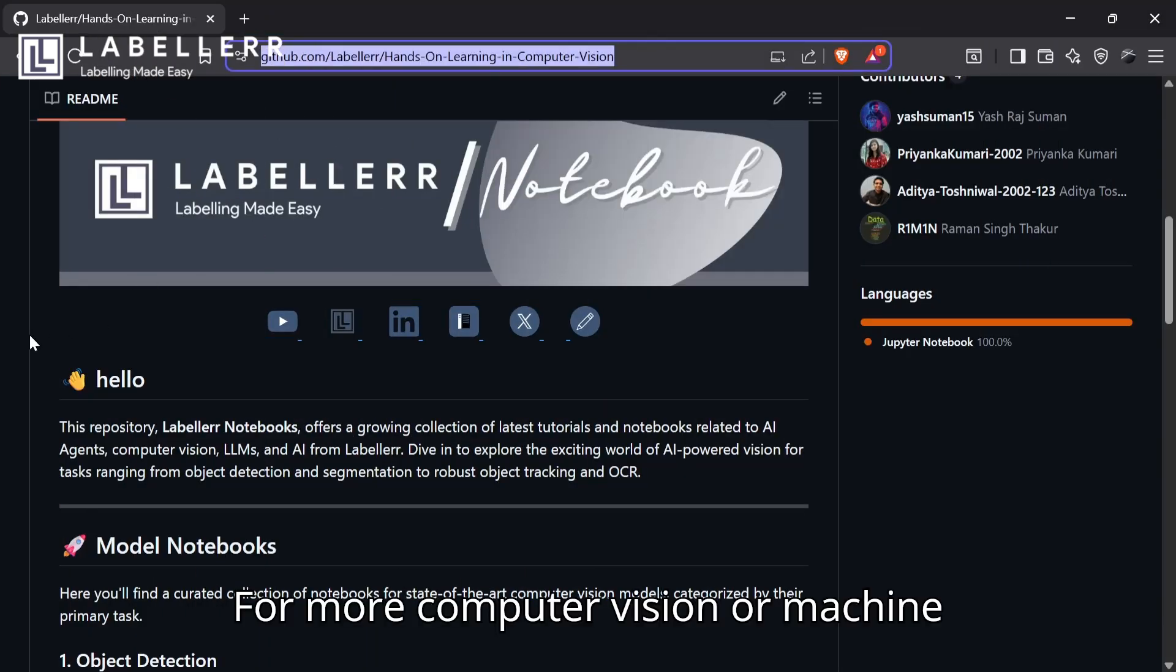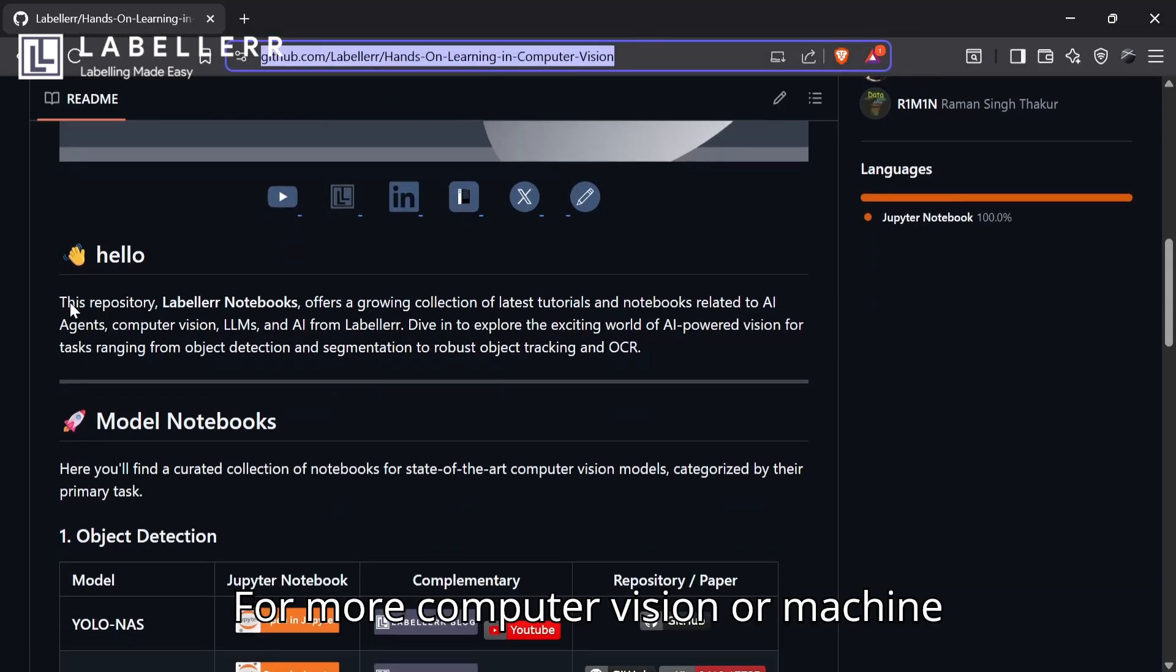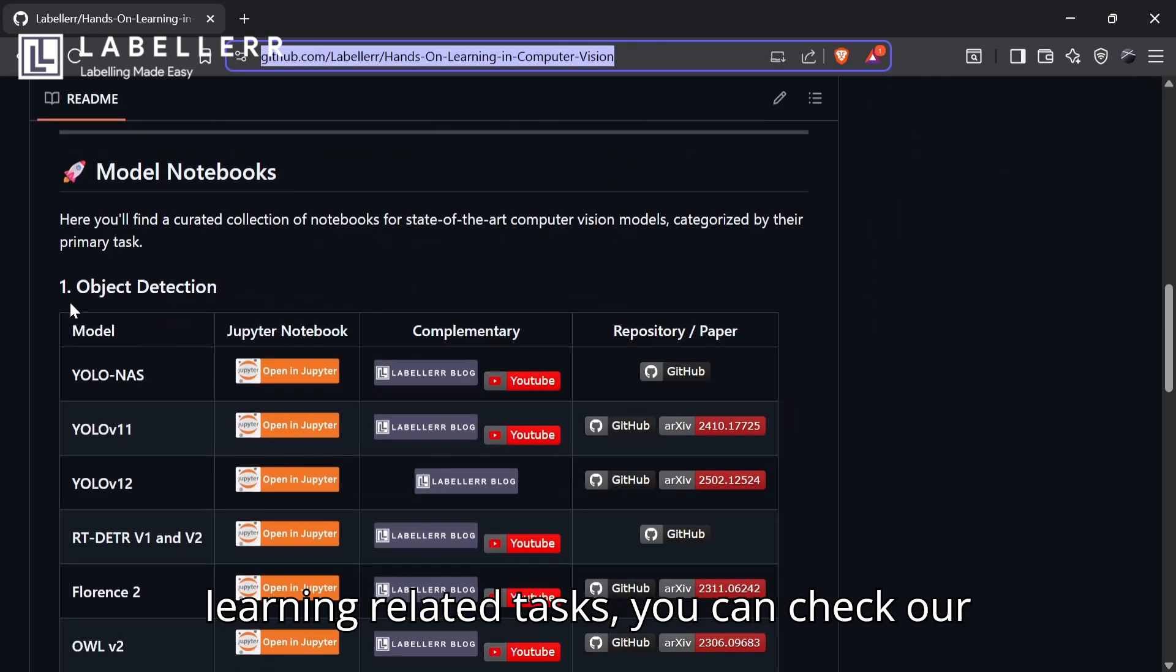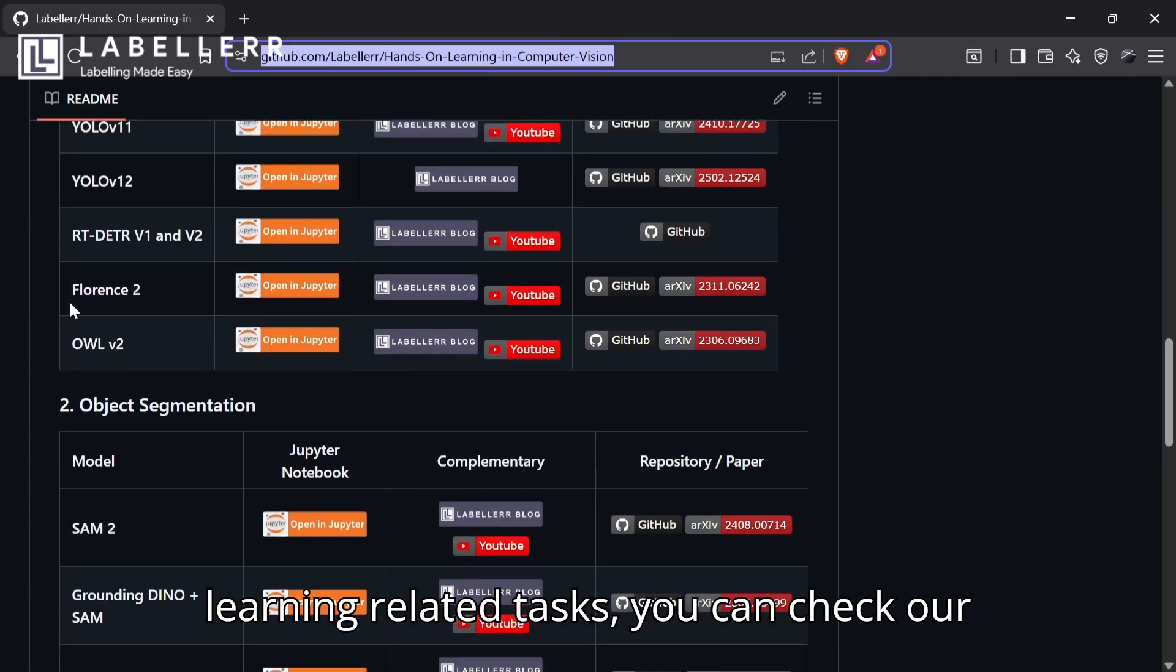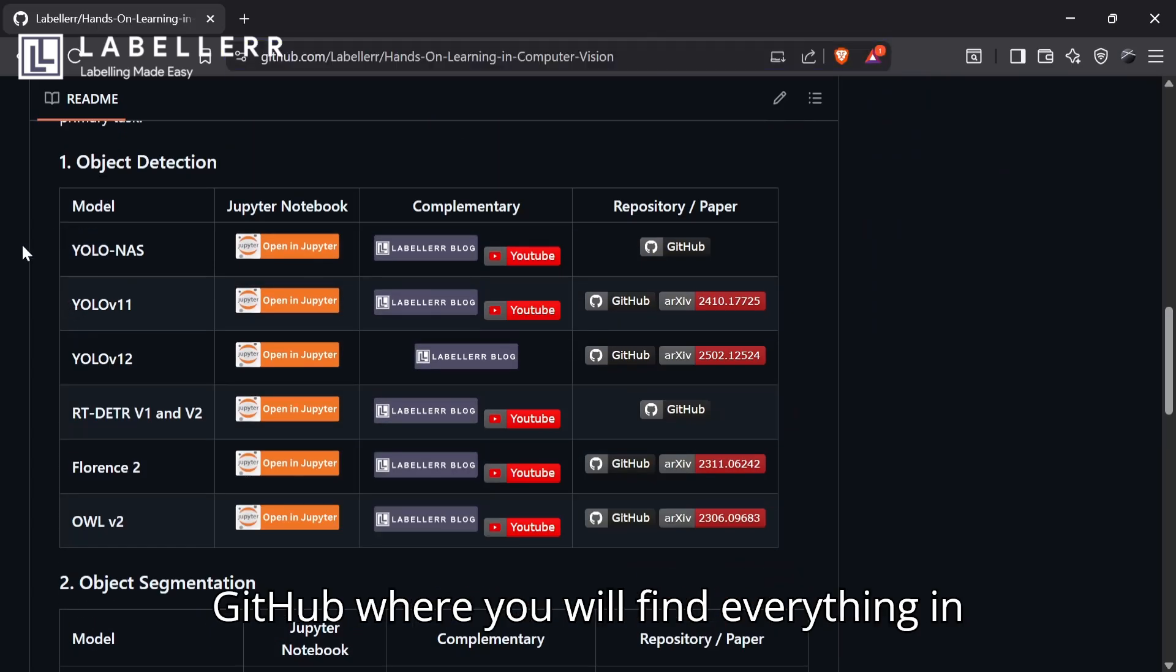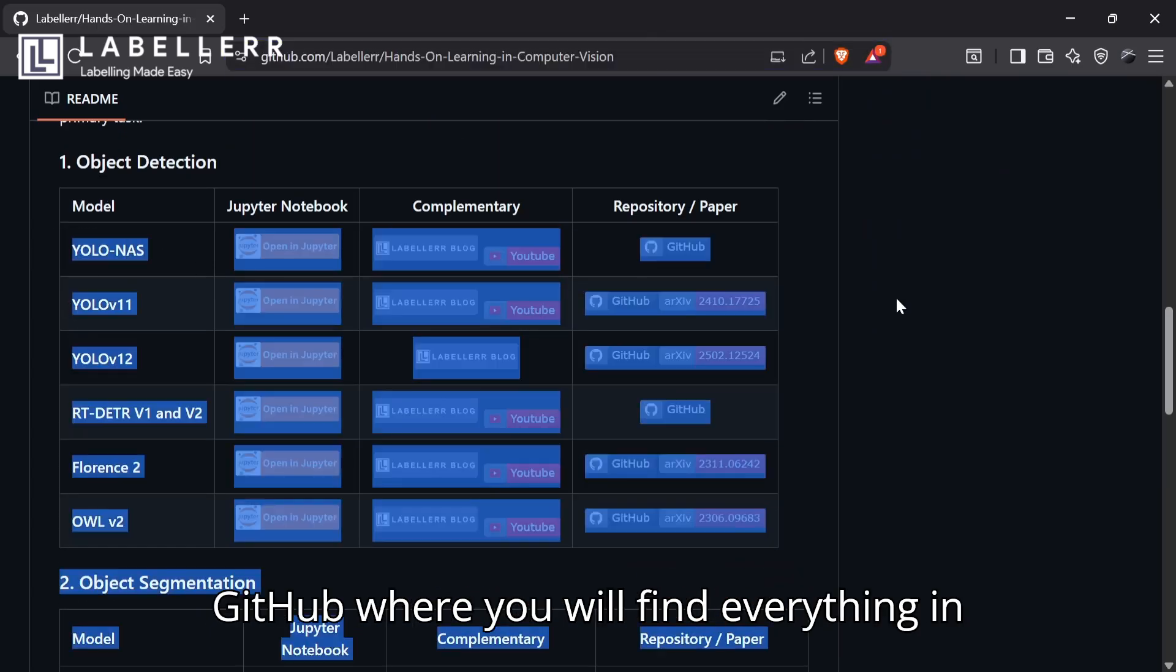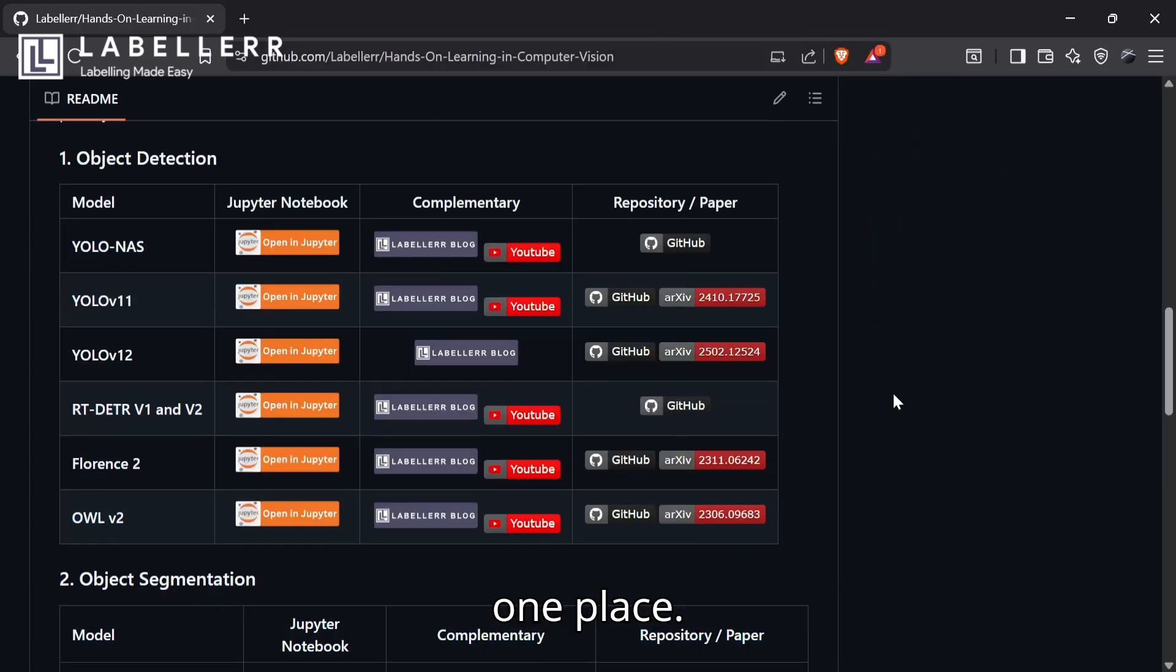For more computer vision or machine learning related tasks, you can check our GitHub where you will find everything in one place.